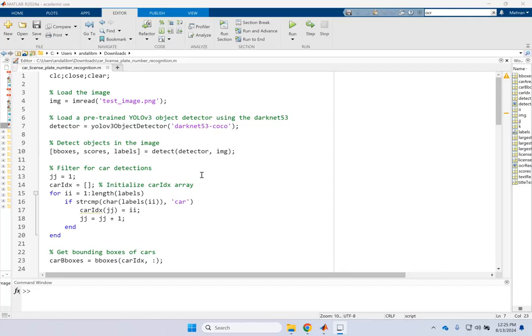I was looking for a code that can detect a license plate in a car and then recognizes the text on it. So if you want to detect the license plate number of a car, let's say in a surveillance camera.